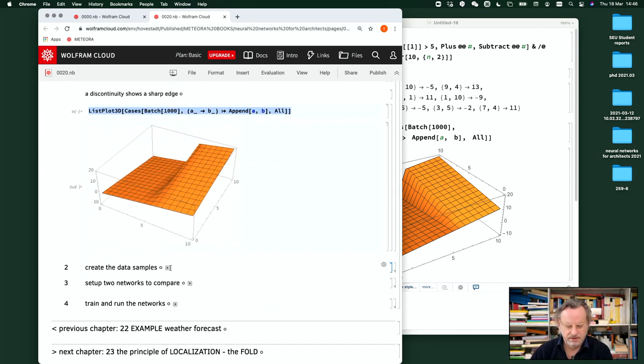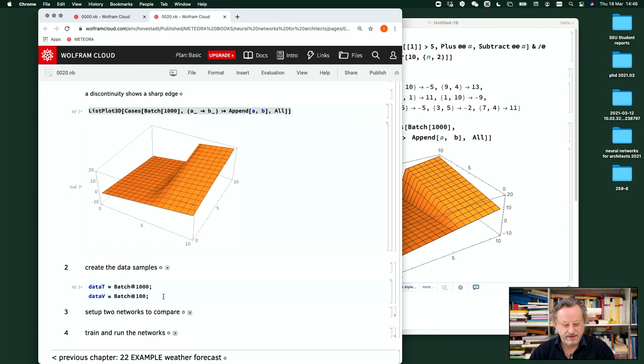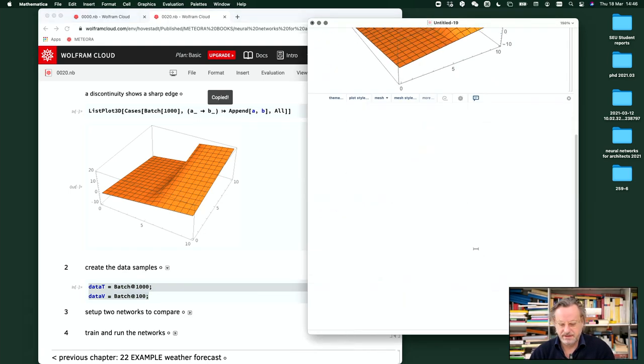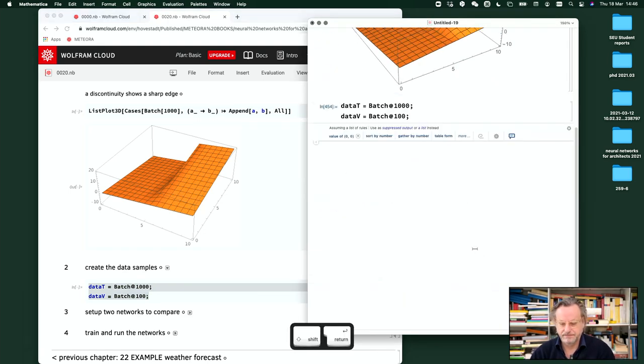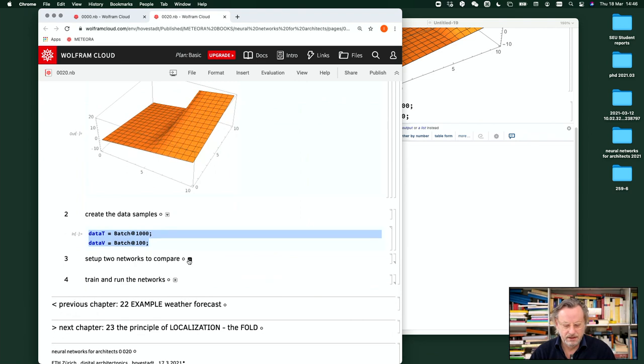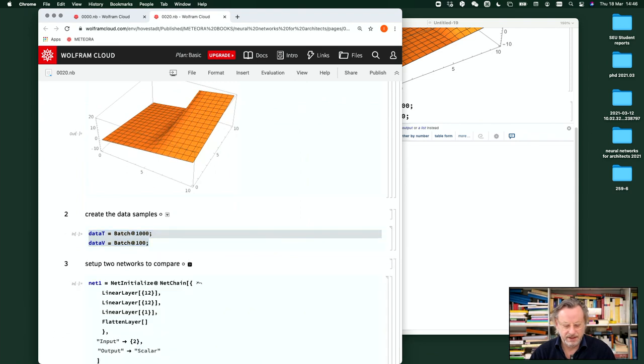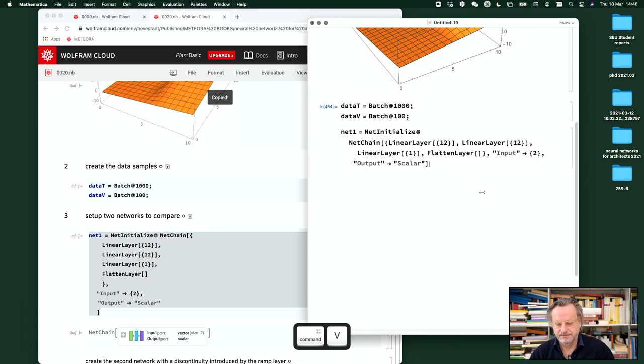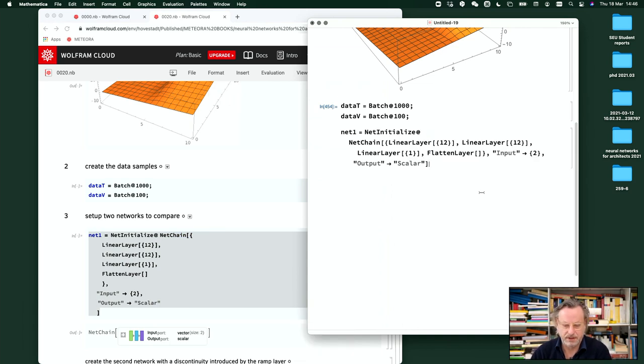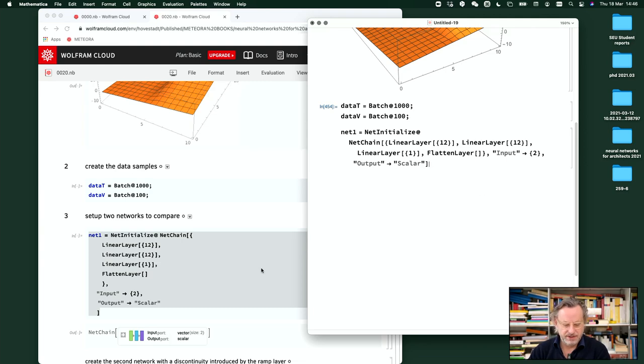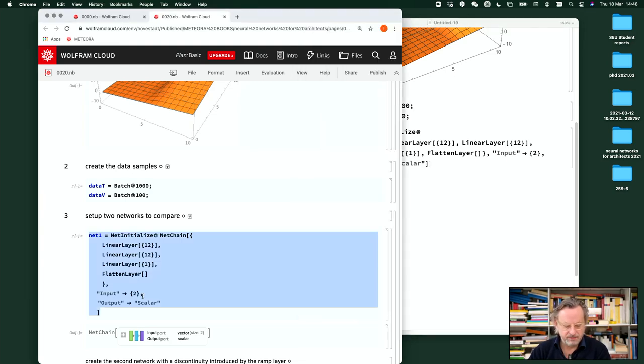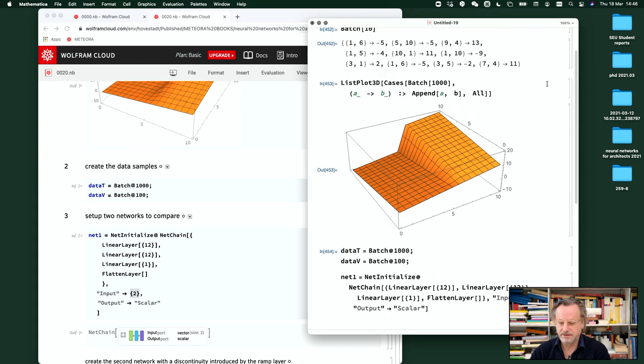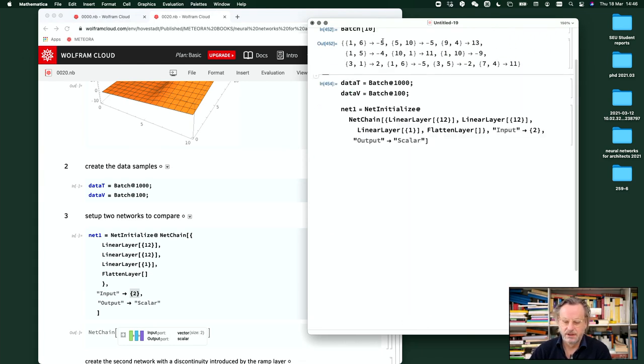So, data samples, as we had always. Then we go with the first network as we did before, just for contracting. So we start with two inputs.